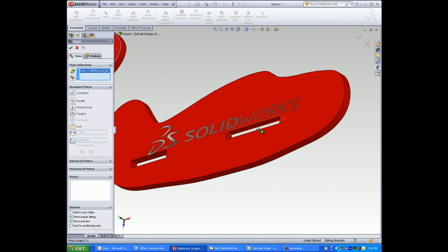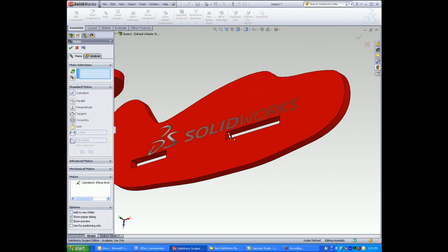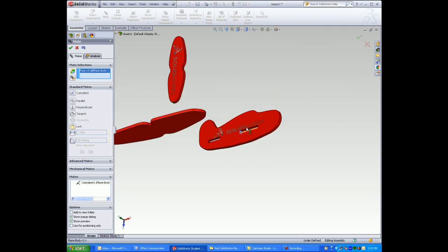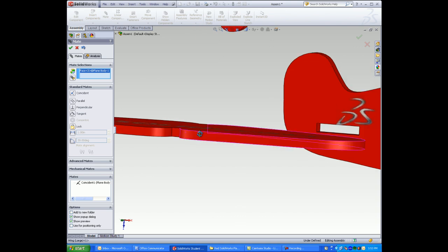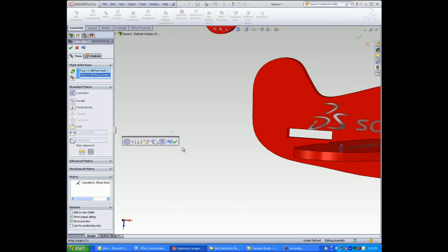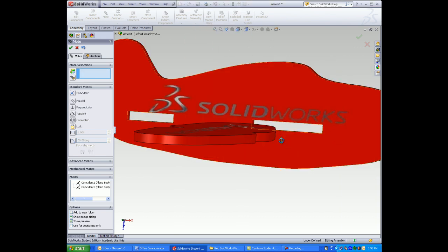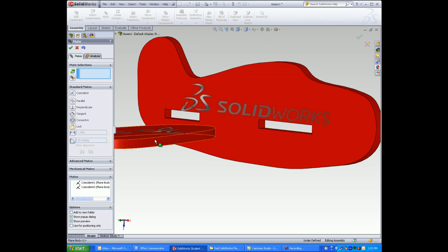The first one is I'll mate the large wing. Select on faces to mate. The small face cut out of the body to the small face cut out of the wing.